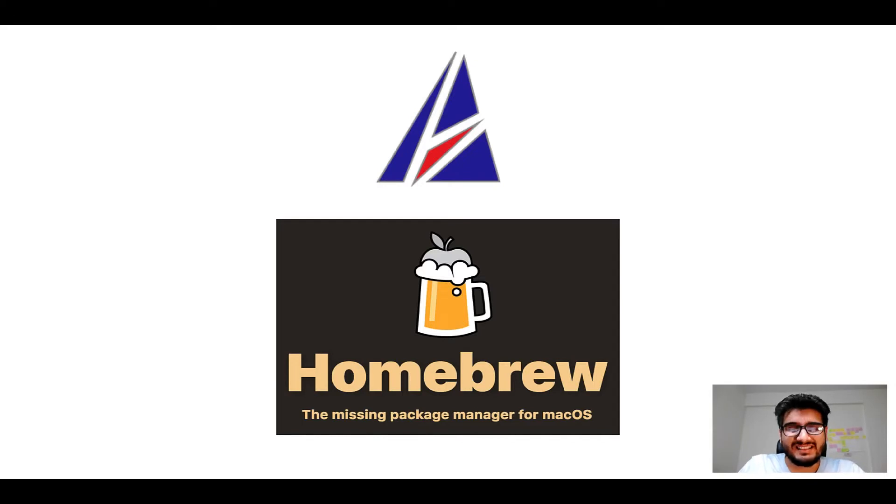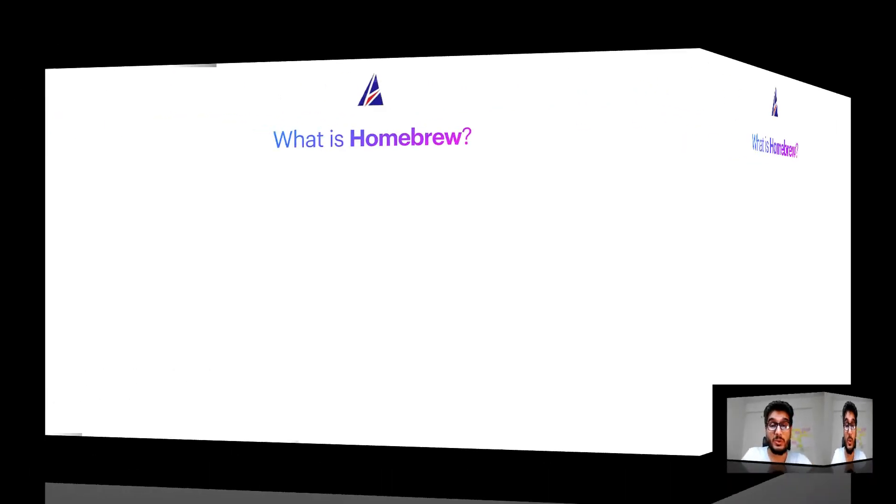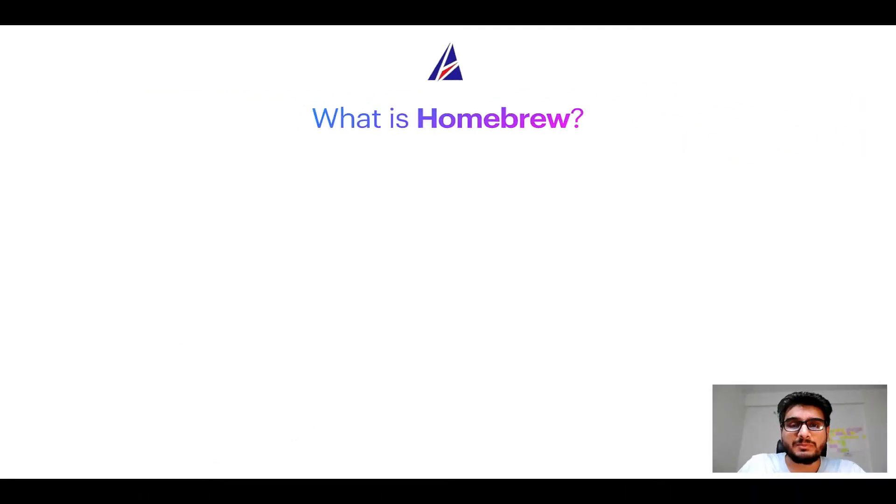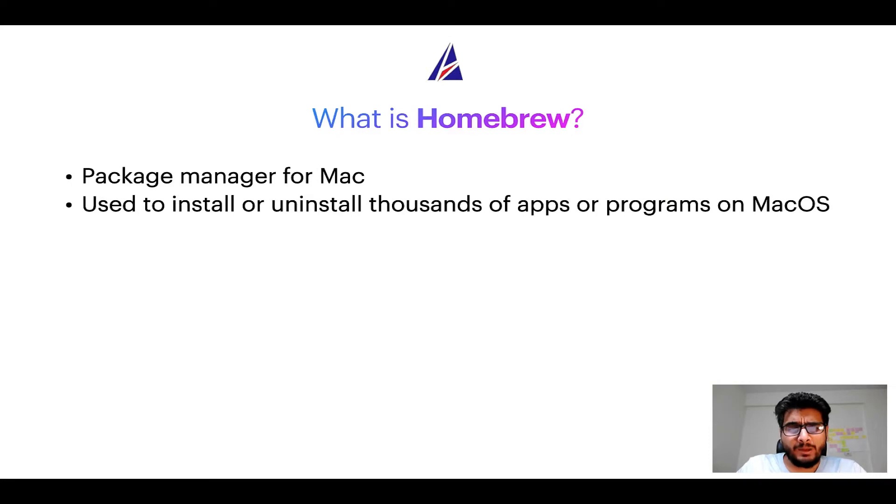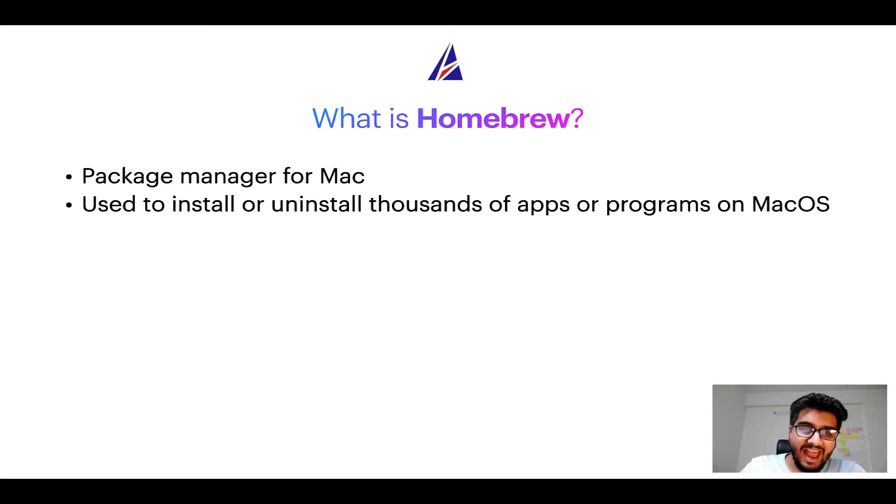But before we get started, let me answer some frequently asked questions first. To start with, what does a package manager like Homebrew do? Well, a package manager lets you install, uninstall, or repair apps on your Mac.